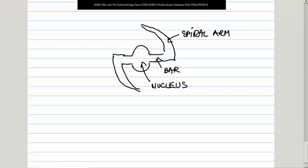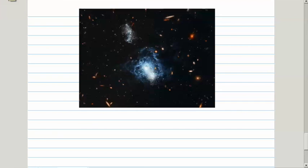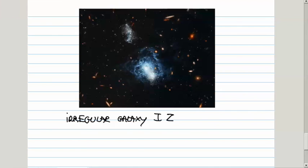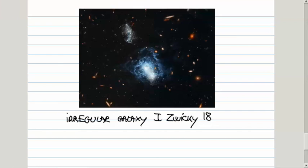The last group are so-called irregular galaxies. Here is one, and it has a name. This is irregular galaxy I Zwicky 18, named after Fritz Zwicky, astronomer, astrophysicist, who was, among other things, actually the first one to propose the concept of dark matter. As you can see, they are just a chaotic mix of gas and dust with no obvious nucleus or spiral arms.